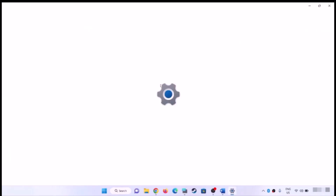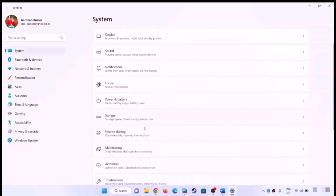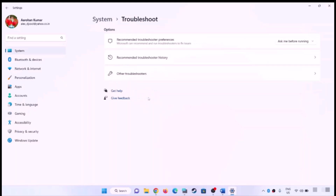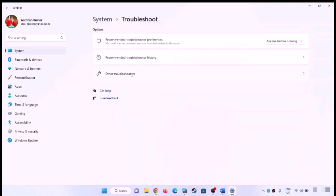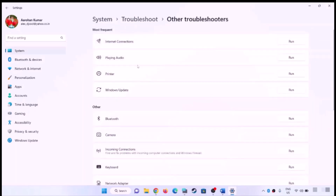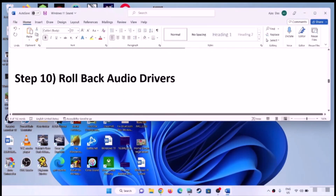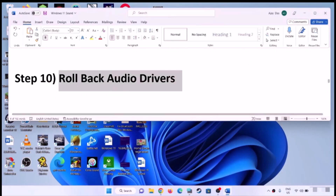The next step is to run the Audio Troubleshooter. Open Windows 11 Settings, go to System, click on Troubleshoot, then click on 'Other troubleshooters'. Find Audio and click Run. Once the troubleshoot is complete, restart your computer and check the sound.